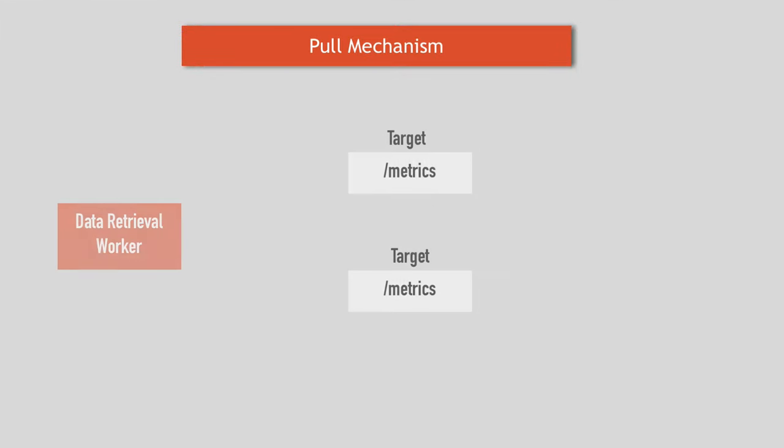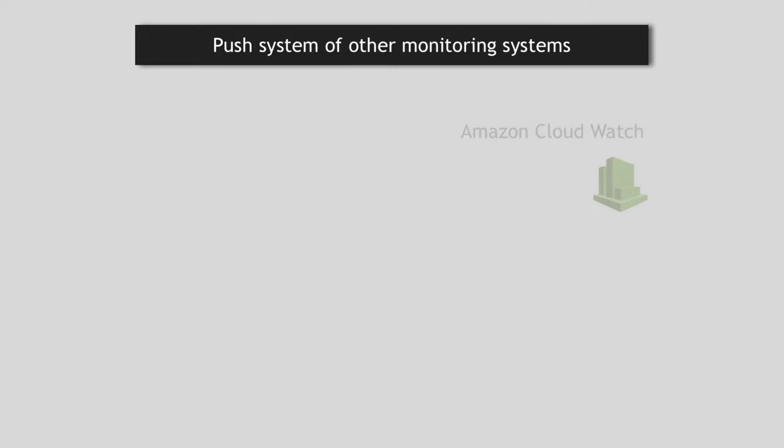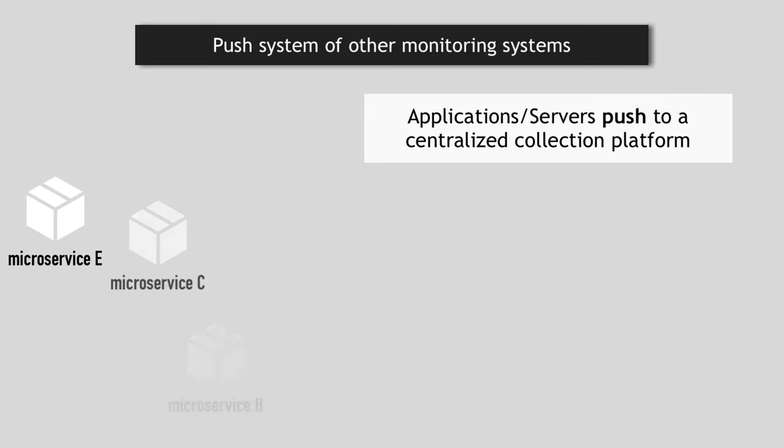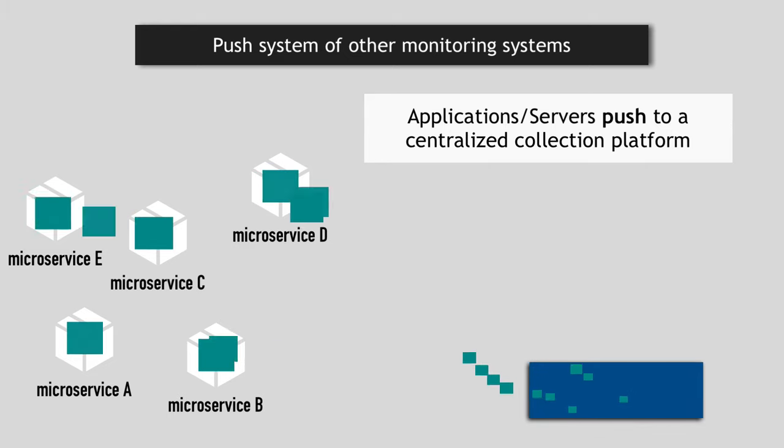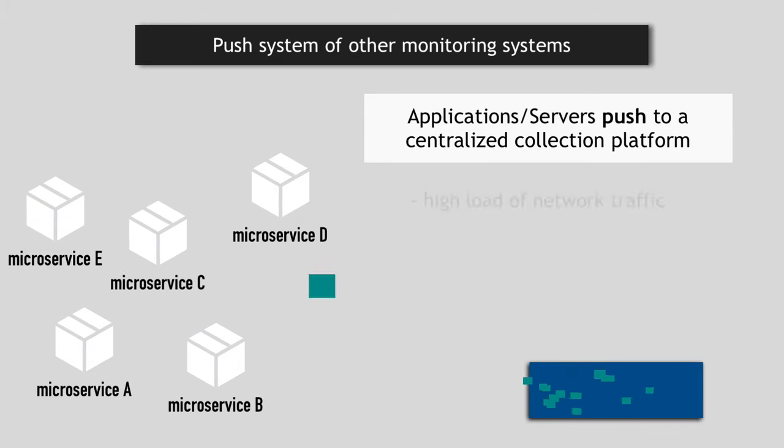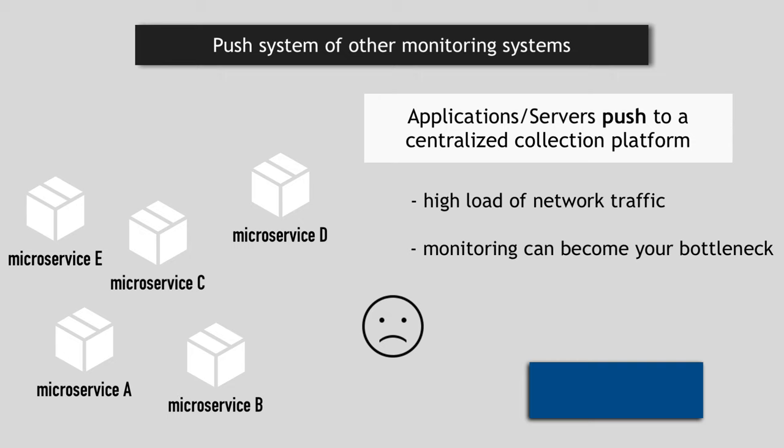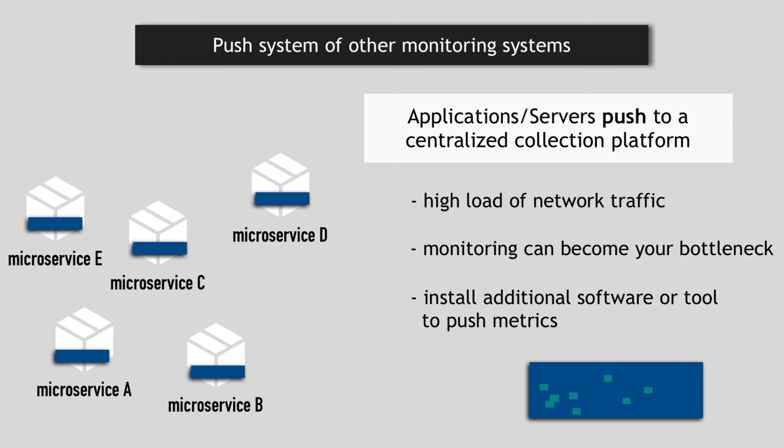So I mentioned that Prometheus pulls this data from endpoints, and that's actually an important characteristic of Prometheus. Let's see why. Most monitoring systems like Amazon CloudWatch or New Relic use a push system, meaning applications and servers are responsible for pushing their metric data to a centralized collection platform of that monitoring tool. So when you're working with many microservices and you have each service pushing their metrics to the monitoring system, it creates a high load of traffic within your infrastructure and your monitoring can actually become your bottleneck. So you have monitoring, which is great, but you pay the price of overloading your infrastructure with constant push requests from all the services and thus flooding the network. Plus, you also have to install daemons on each of these targets to push the metrics to monitoring server, while Prometheus requires just a scraping endpoint.